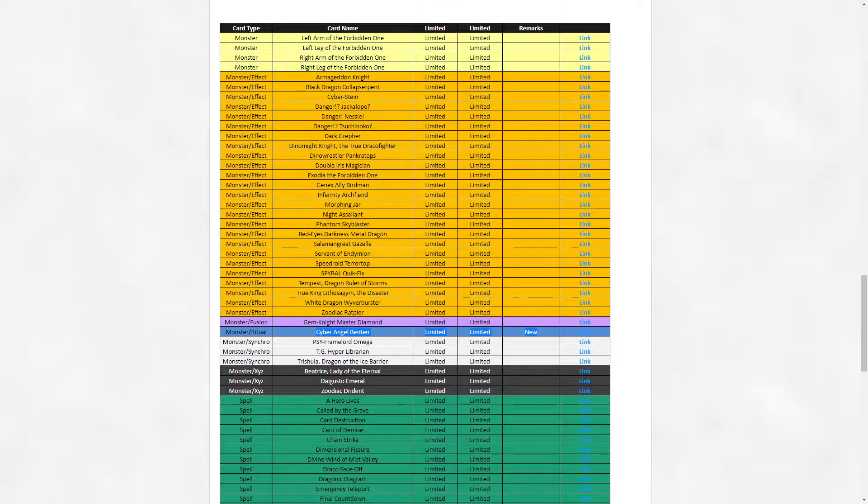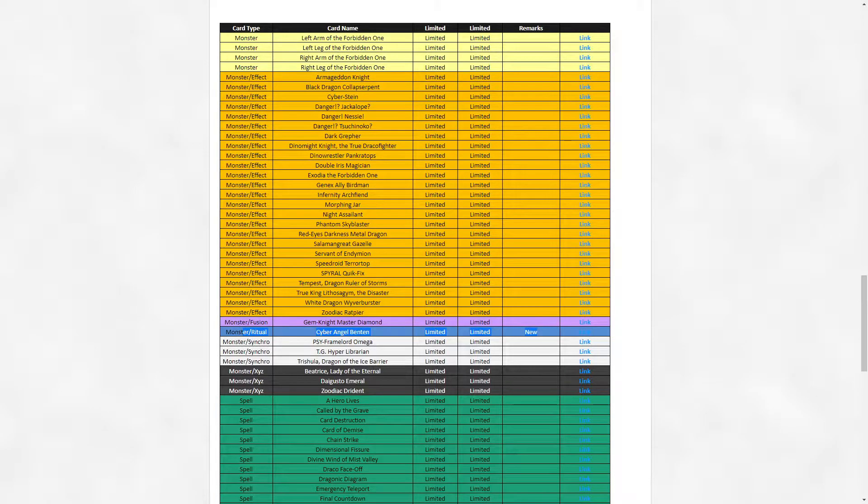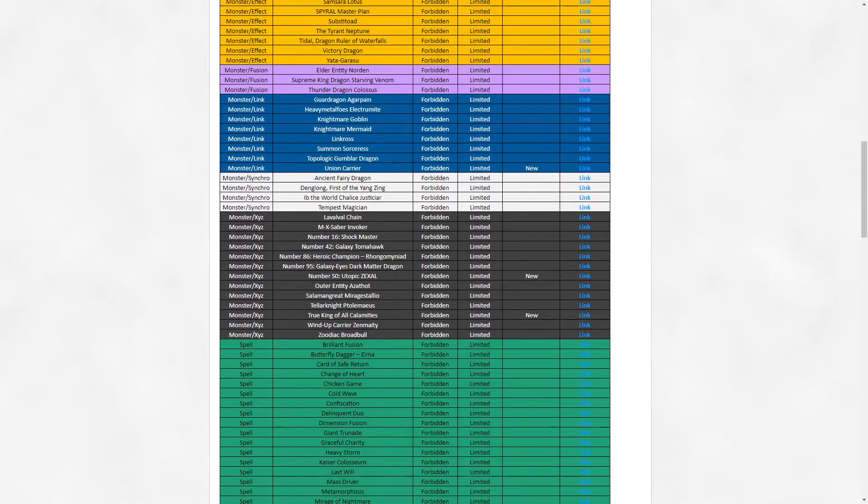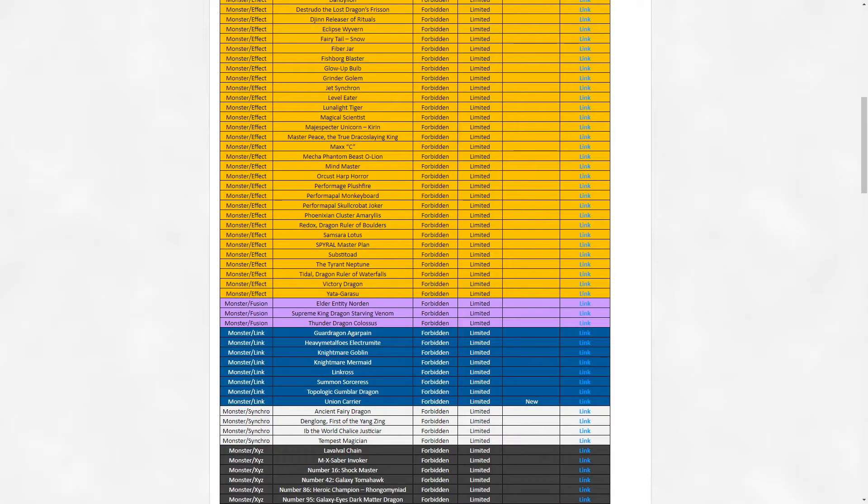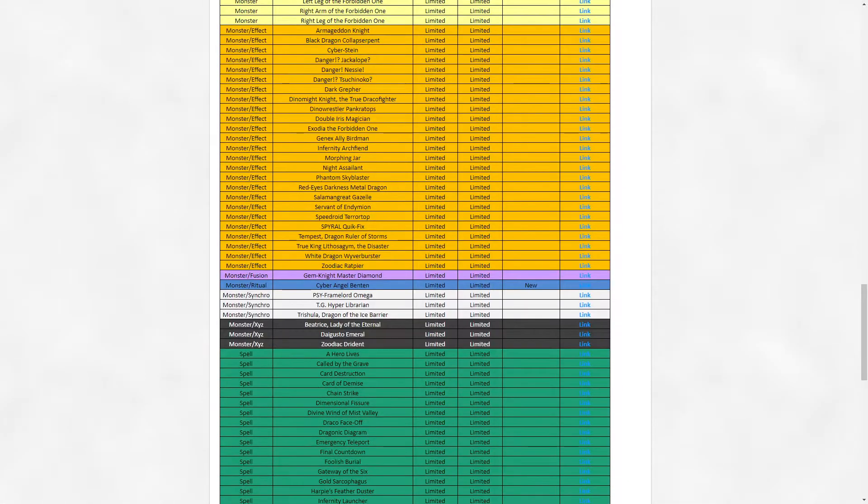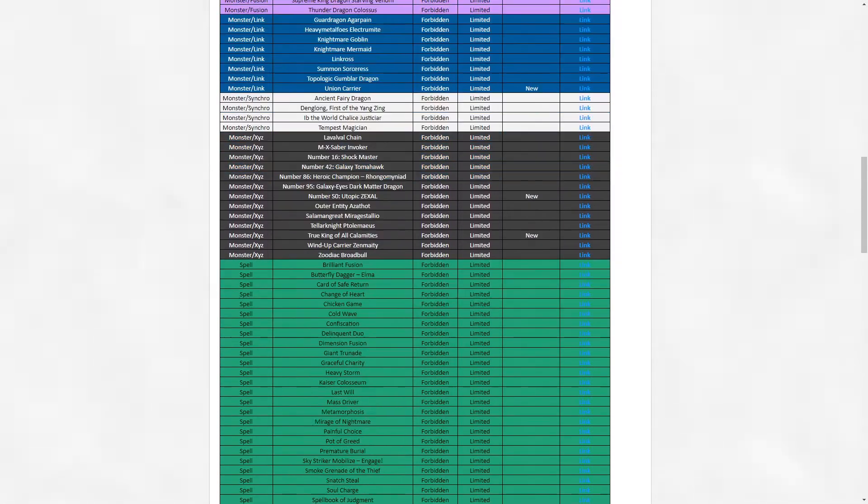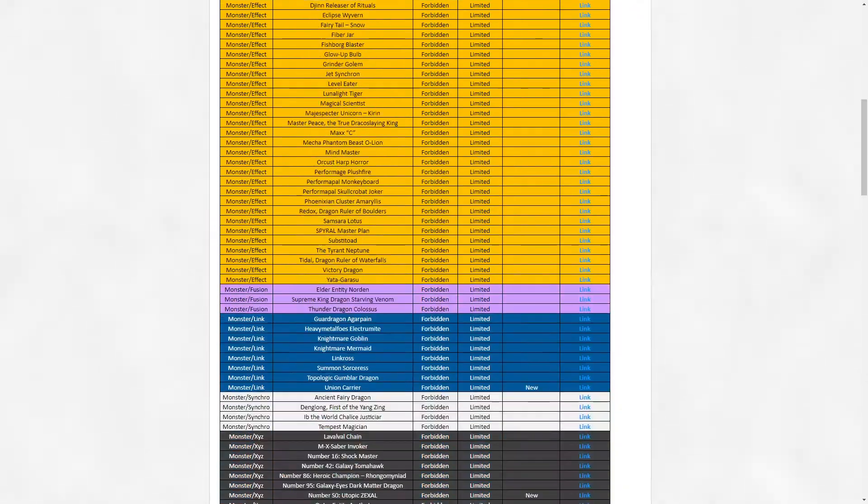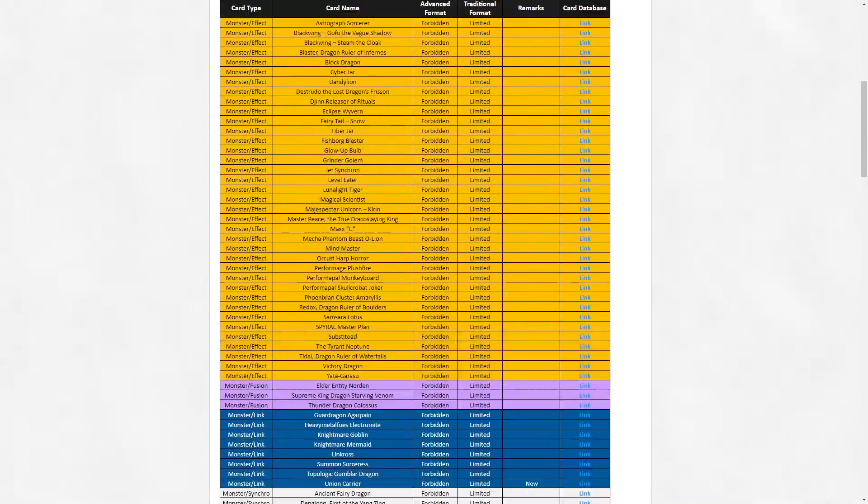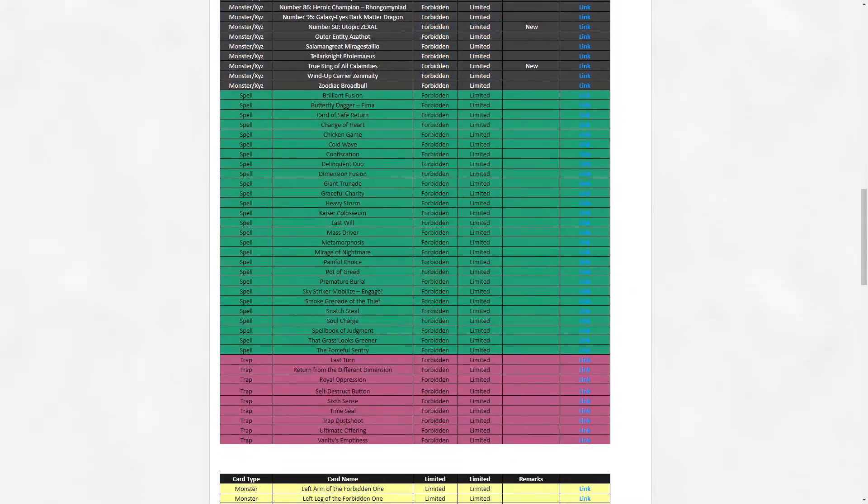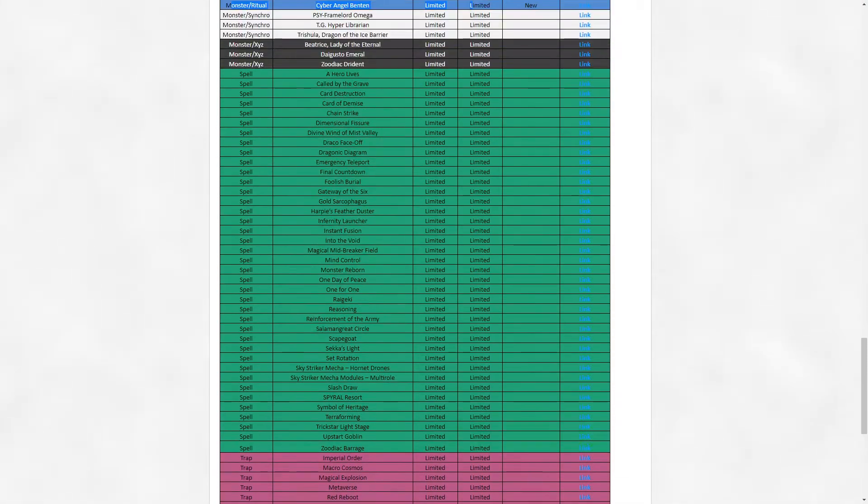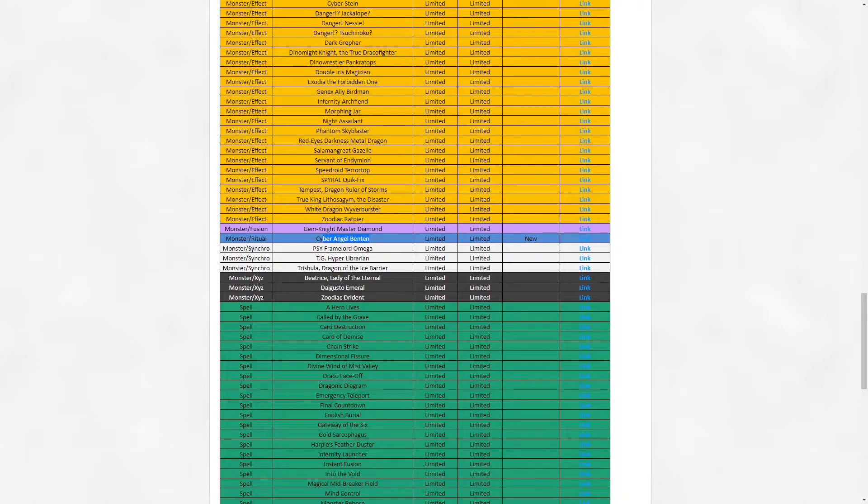Cyber Angel Benten limited. Yes, yes, this is exactly what I wanted. I felt this card was a tad bit too unfair in the Drytron strategy. However, I said that in the confines of them continuing to have Union Carrier. I'm very surprised that Konami decided to take both of these tools from them. Drytron definitely isn't going to be a tier strategy anymore. Maybe you'll see it rogue tier three, but I can assure you this deck is absolutely gutted for competitive viability. It just doesn't have the consistency anymore.